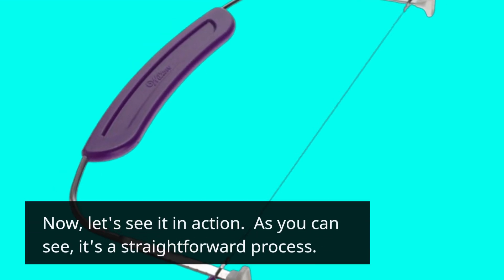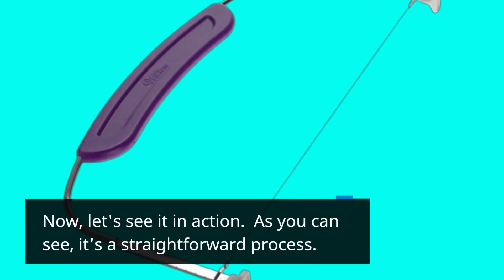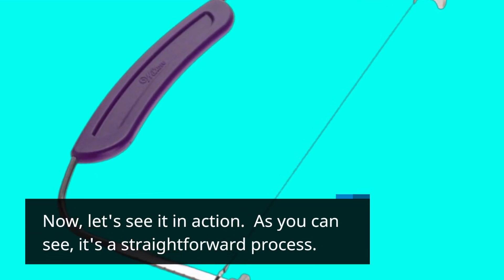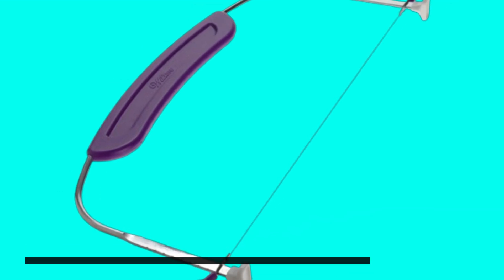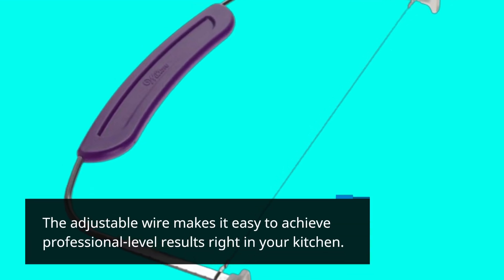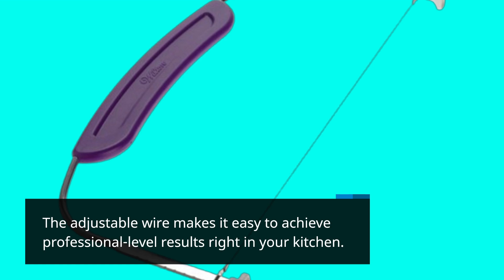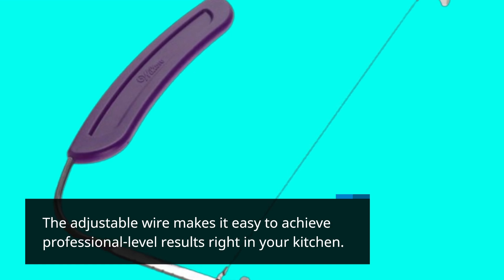Now, let's see it in action. As you can see, it's a straightforward process. The adjustable wire makes it easy to achieve professional level results right in your kitchen.